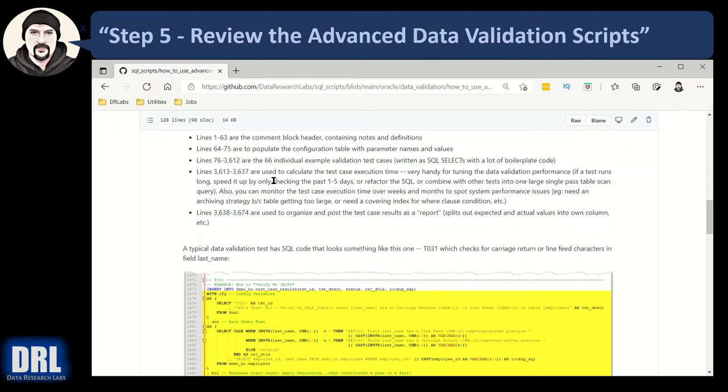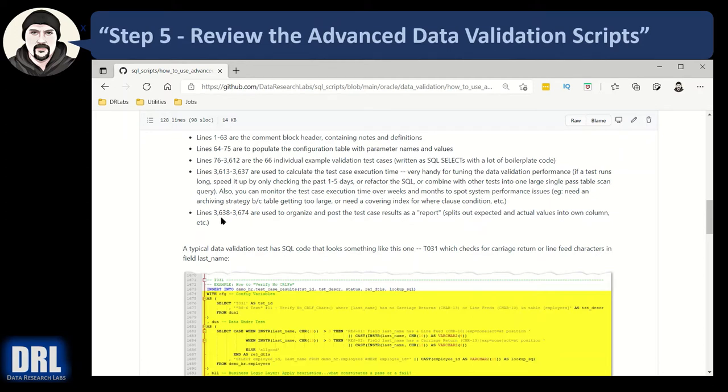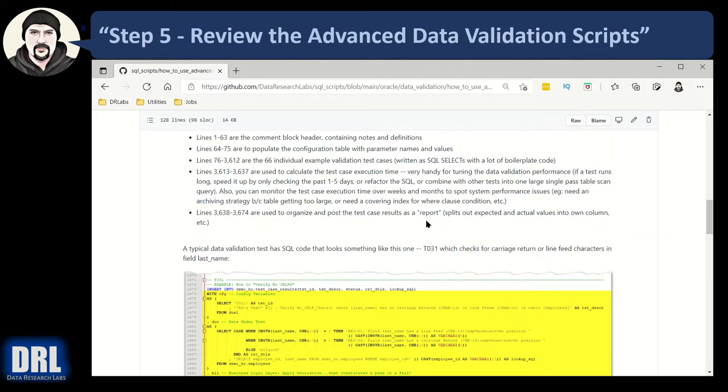All the SQL selects and includes a lot of boilerplate code. We're going to look at that in a minute. Lines 3613 to 3637, they're used to calculate the test case execution time. A little block of code that applies it to everything that ran previously. And then the final block of code, lines 3638 to 3674, that's just to organize and post the test cases as a report from the output table that it's been accumulating the results.